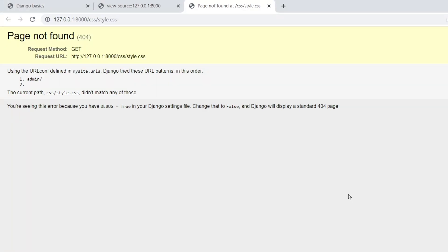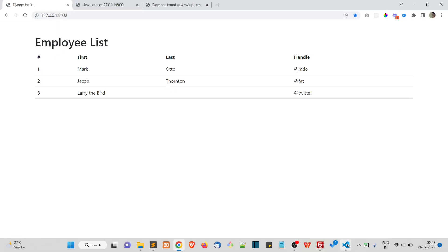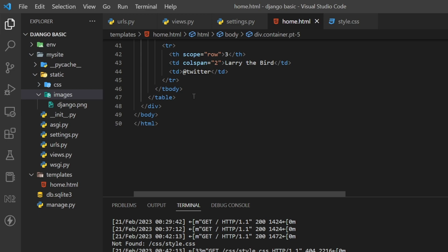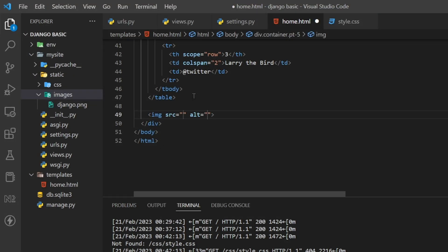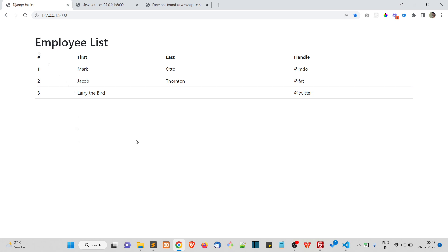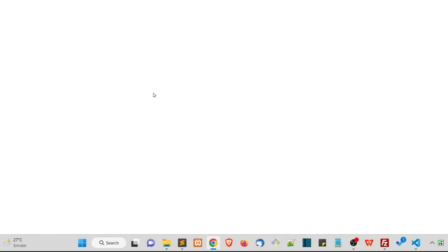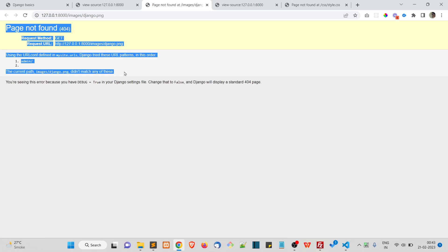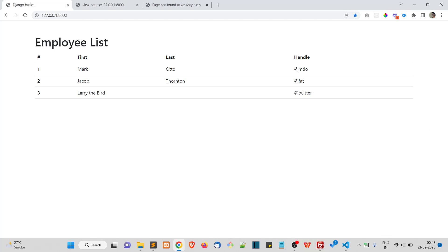Django is telling us that style.css does not exist at that path. Django has a special configuration to serve static files. Similarly, if you put an image inside an img tag like 'images/django.png', it also will not work — the source prints but nothing loads.